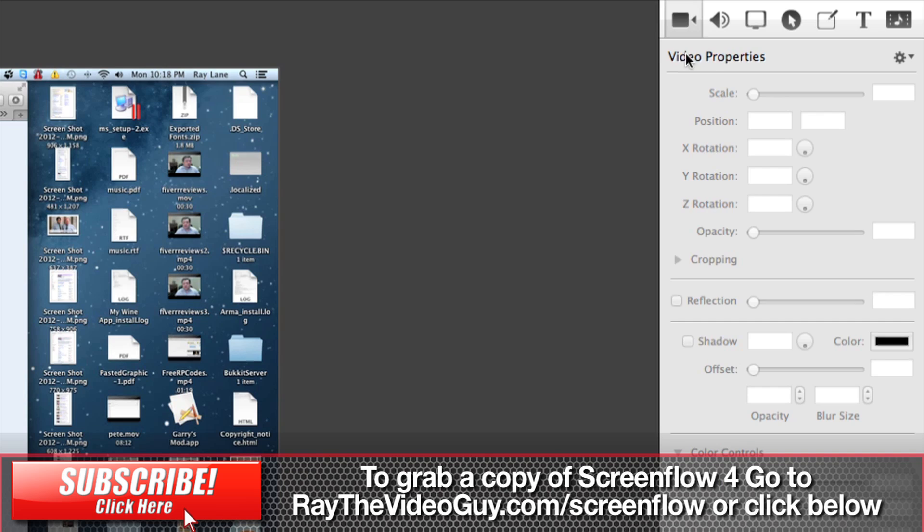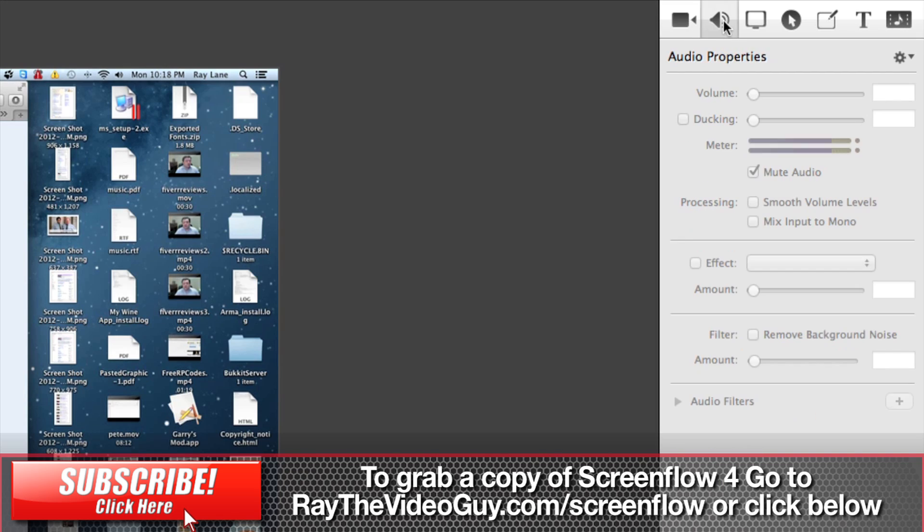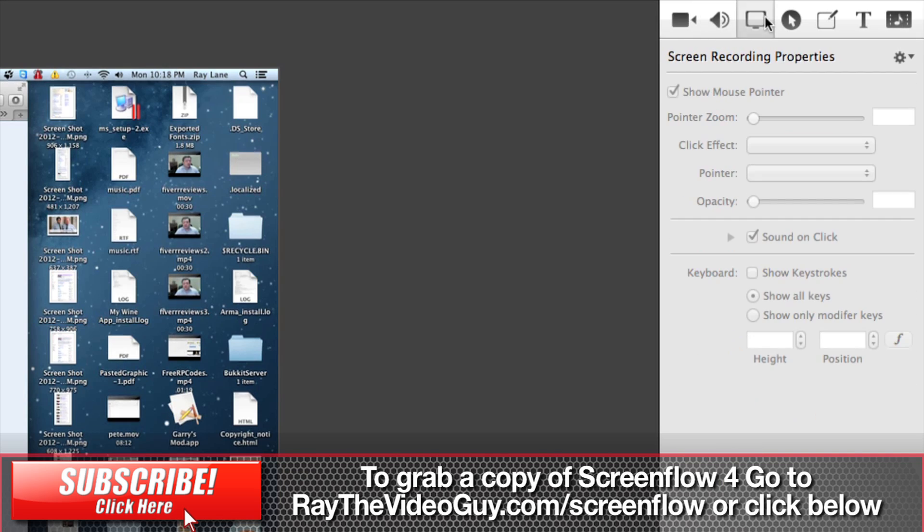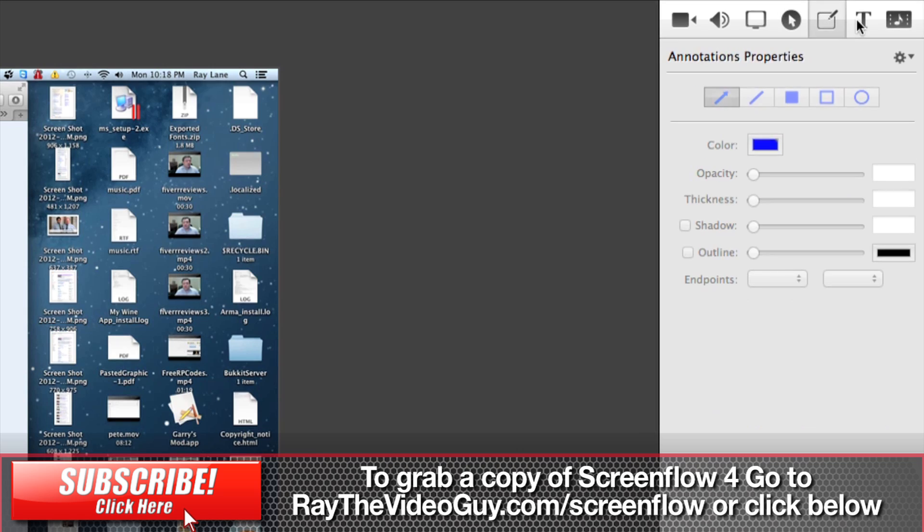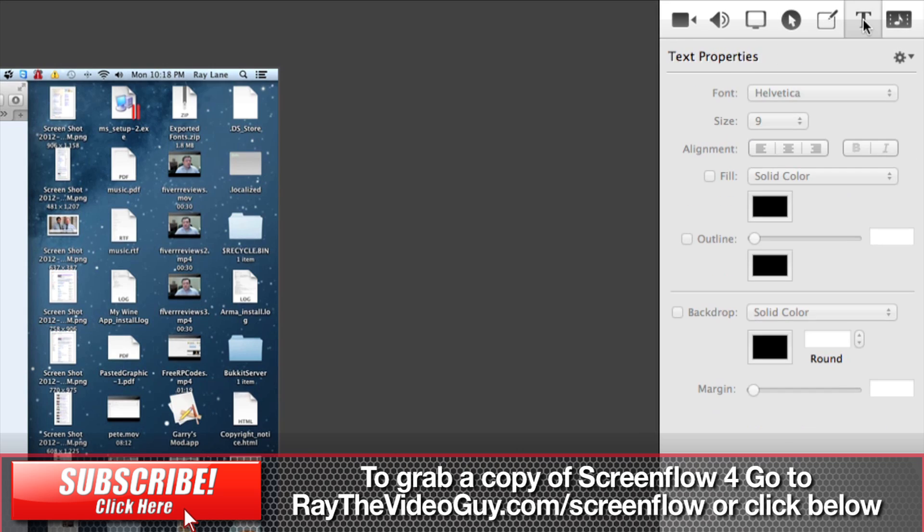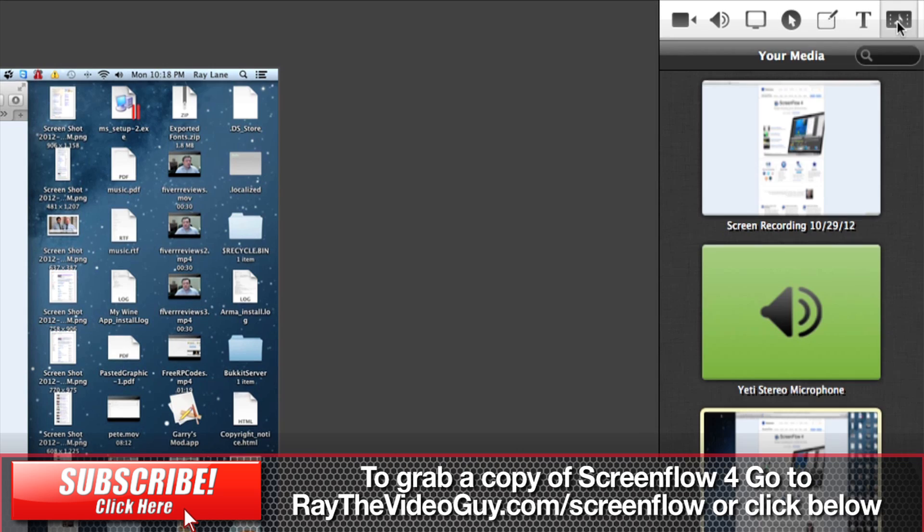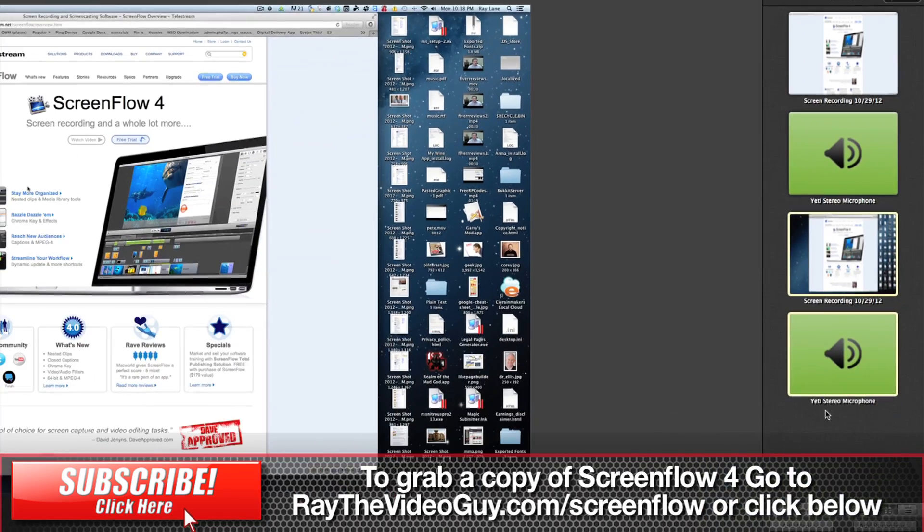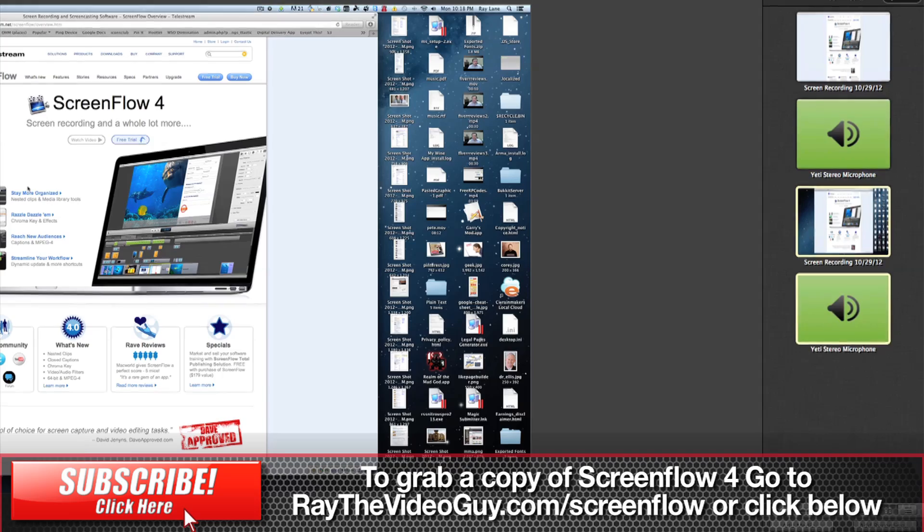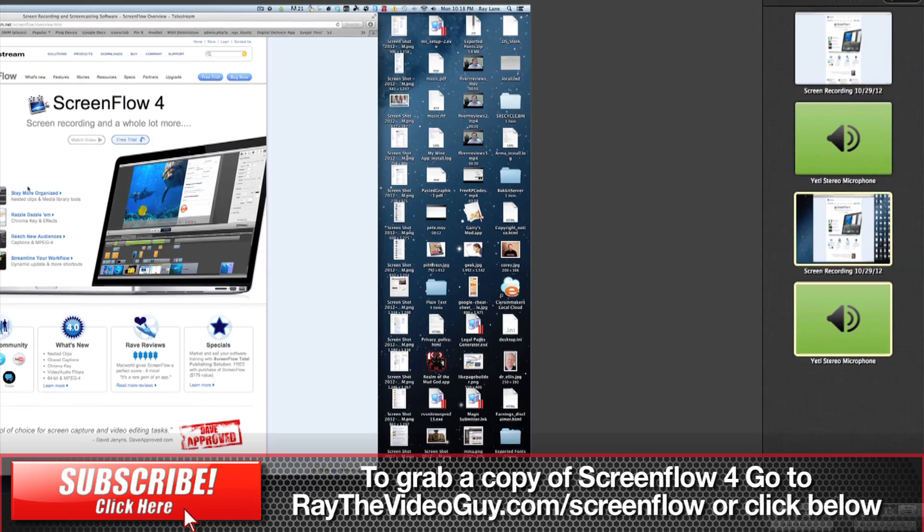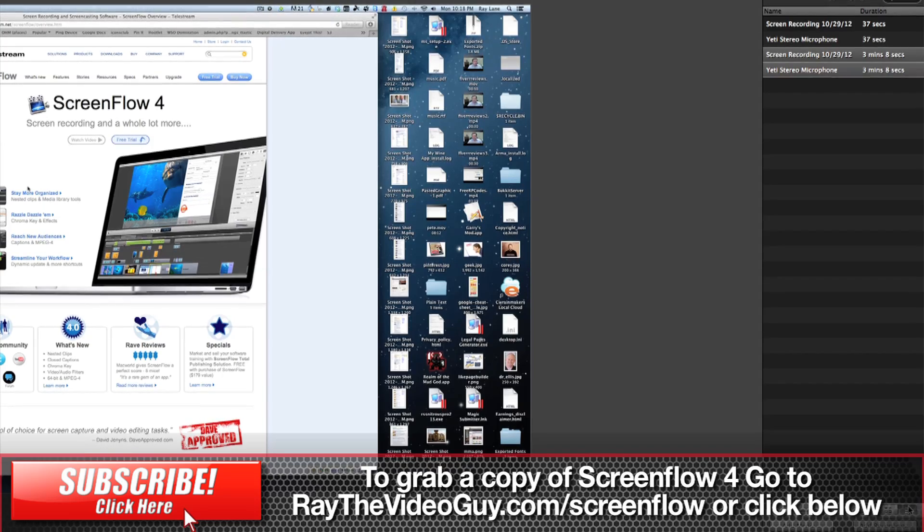Over in the Properties menu, you'll see that you've still got your video properties, your audio properties, your screen recordings, your callouts, your annotations, your text, and your media. But you'll notice that there are some changes in here. In your media, you can actually zoom in and out of your media to get bigger and smaller icons. You can also go into a list view.